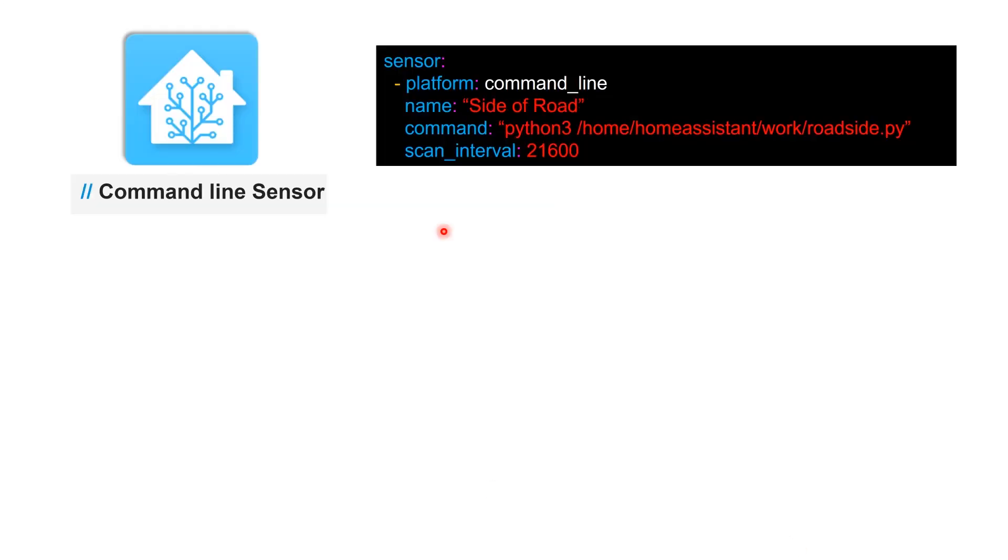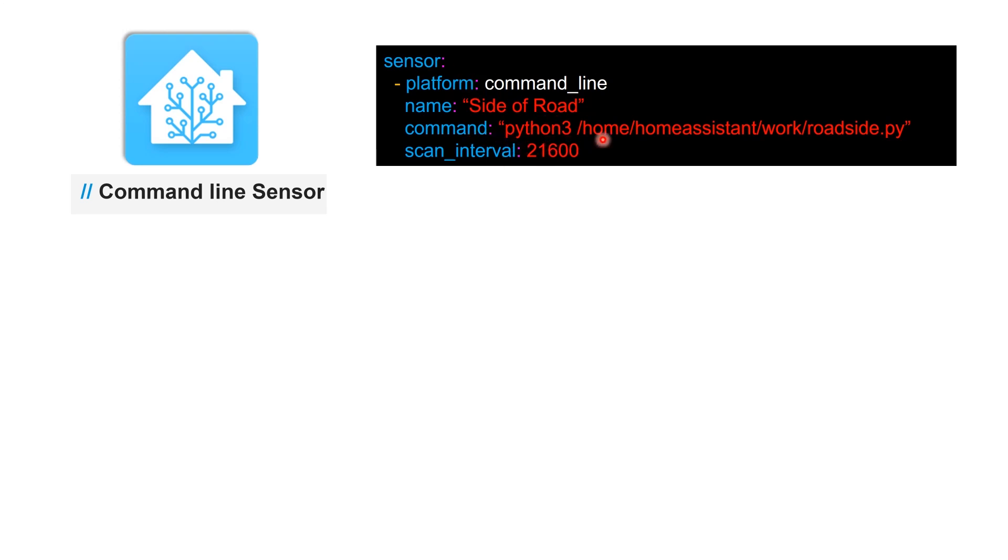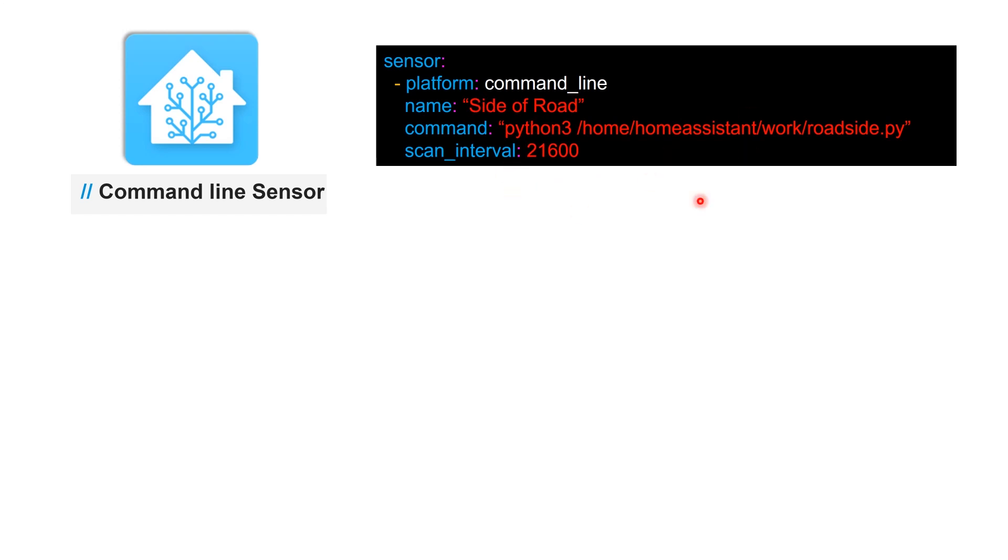What we are going to do next is then create a sensor in your Home Assistant. Home Assistant command line platform is what we're going to use as a sensor, and here as a command you just type in python and the path of this particular Python script. The scan interval is 21,600—this is in seconds. This accounts for every six hours, so this means that you're going to run this script every six hours and this guy keeps on updating.